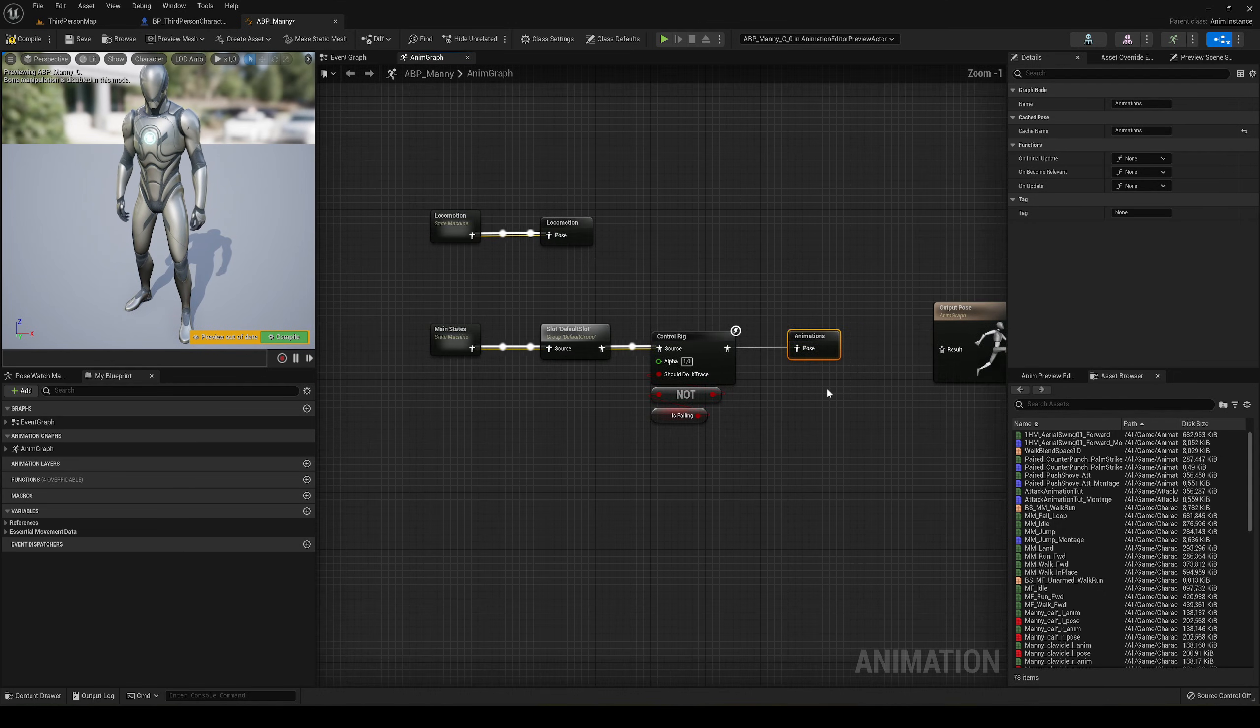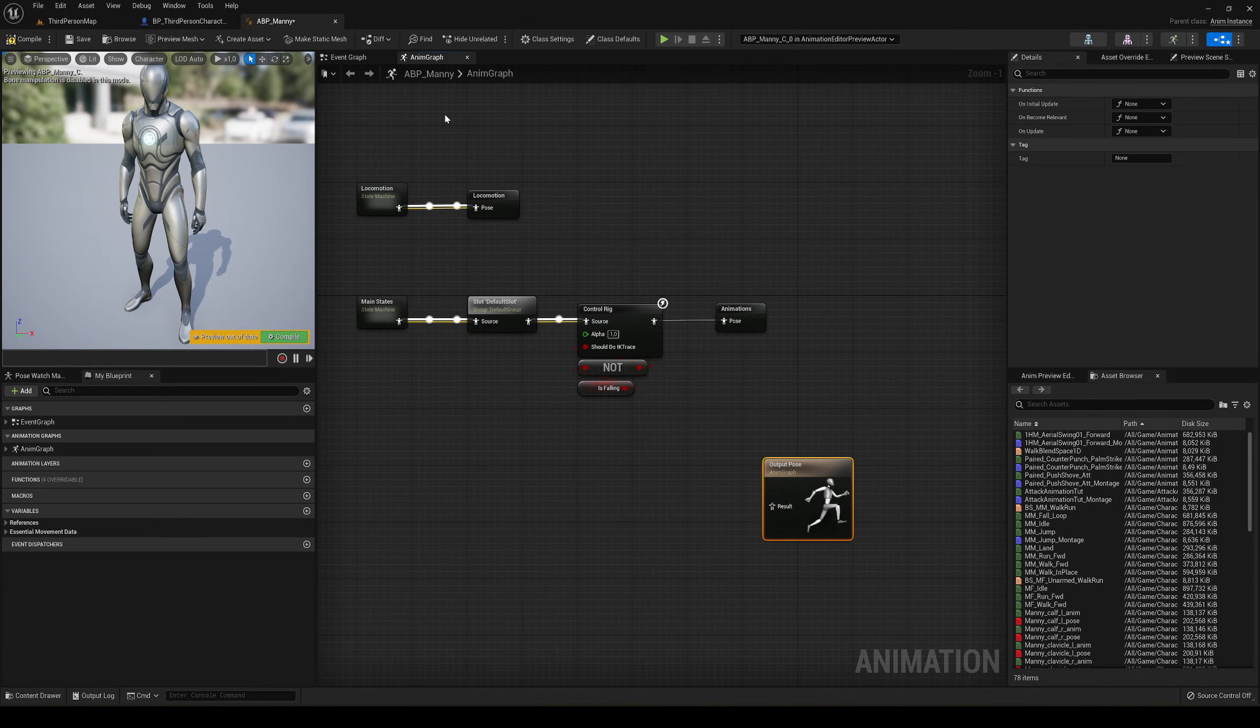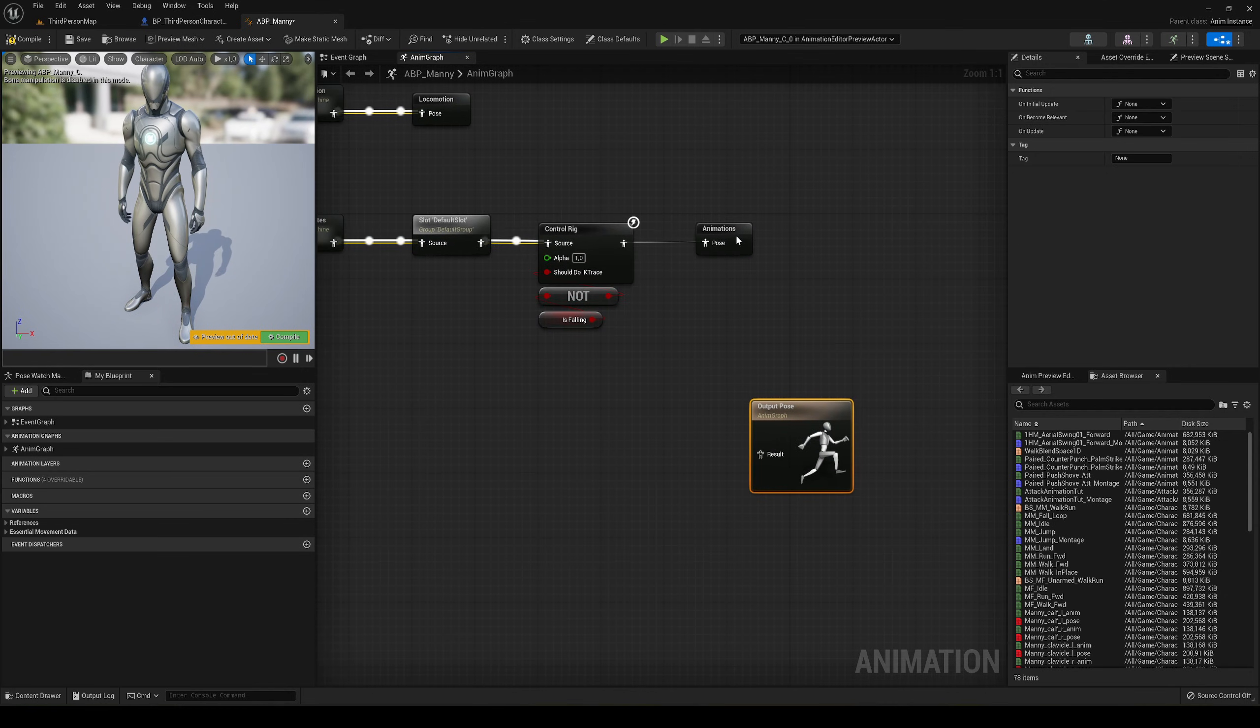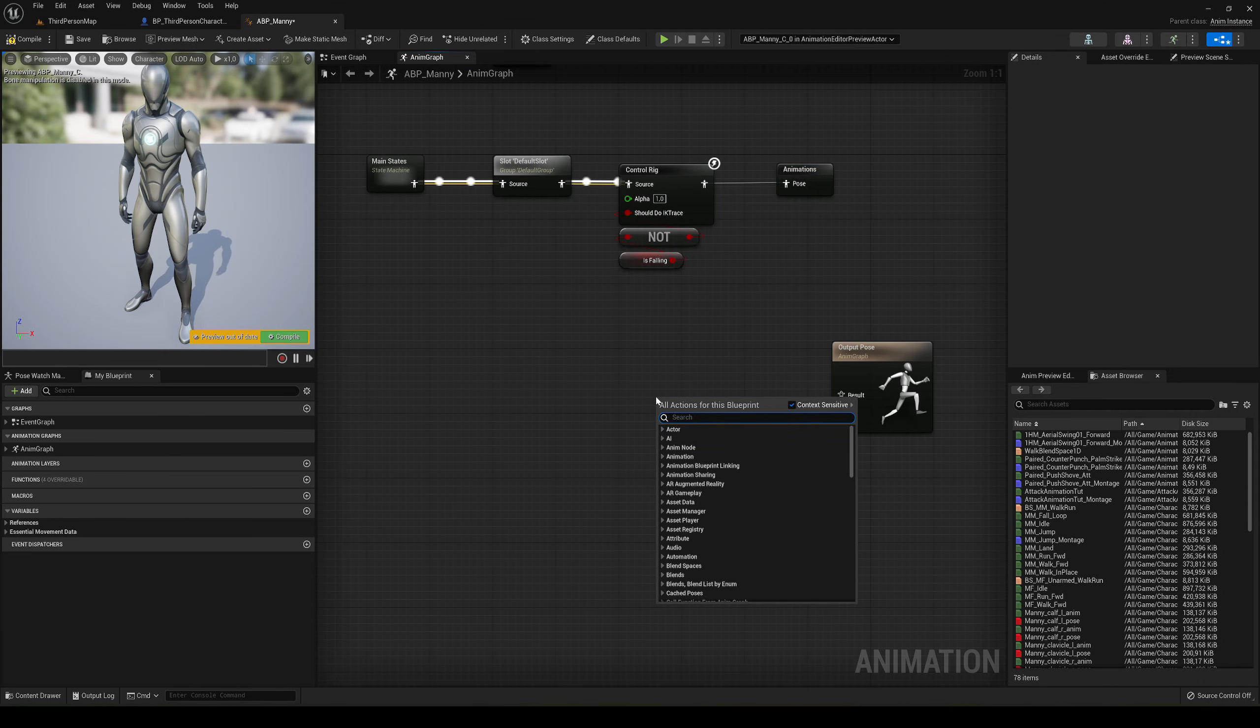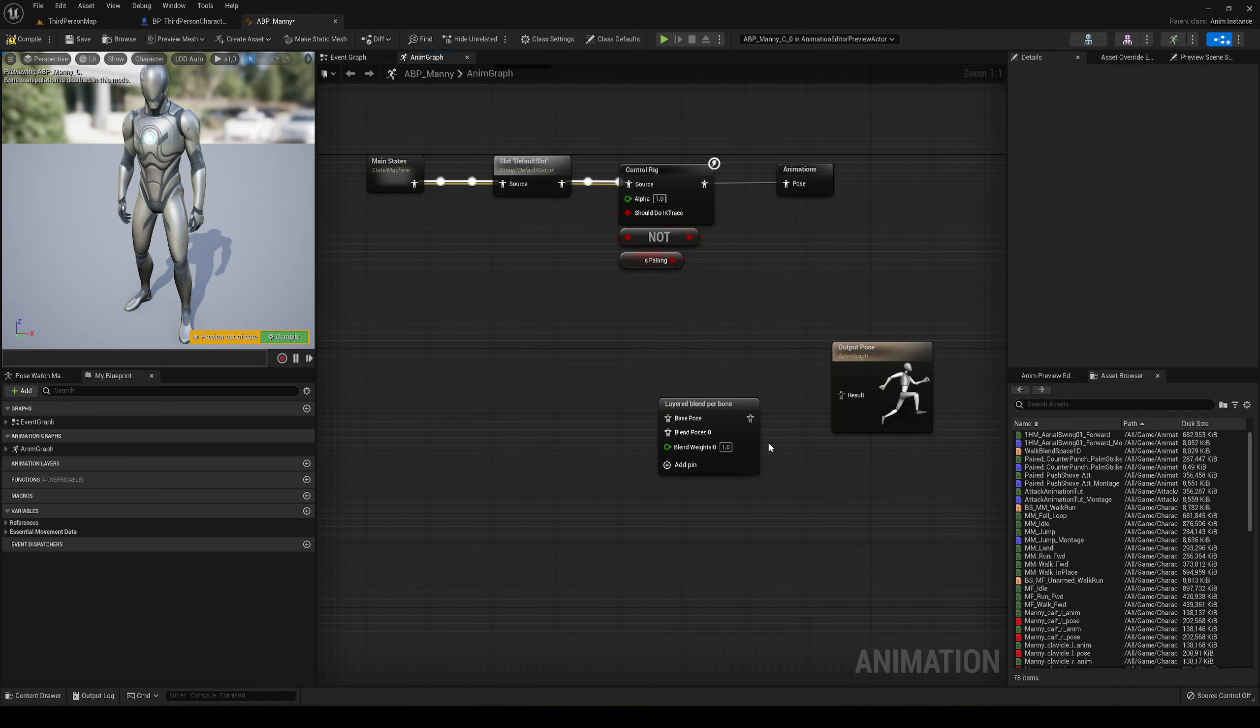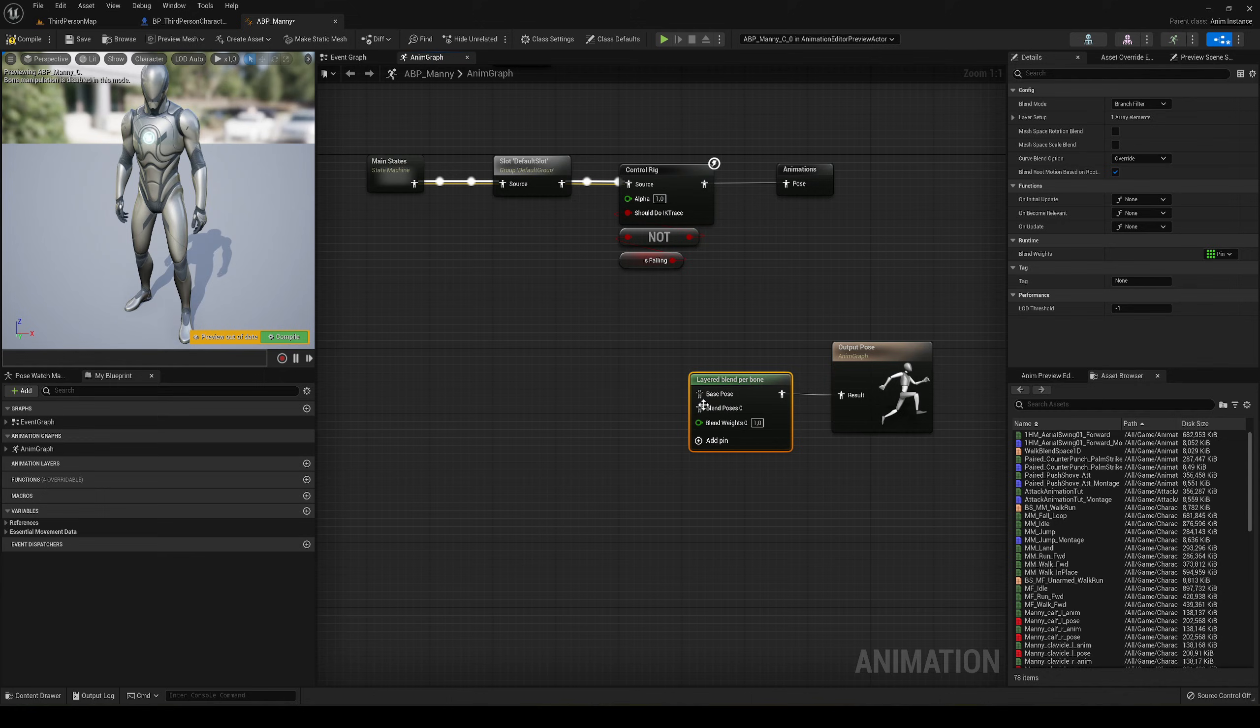Change the name to animations. Now the point that we were at just before on the output pose will be saved here. Now we have to right-click and find layered blend per bone. This will basically blend two animation outputs from a specific bone point.